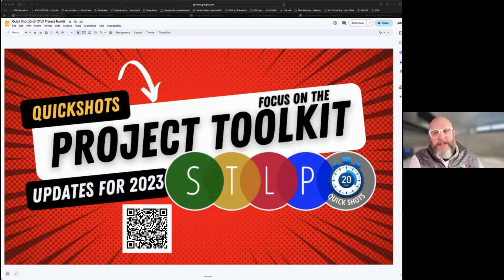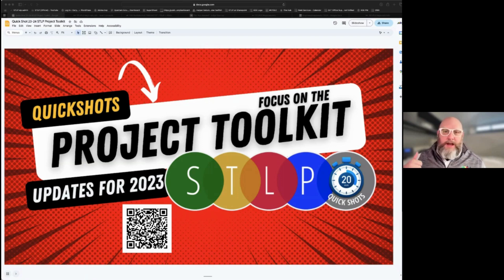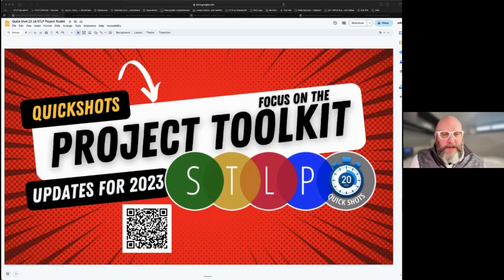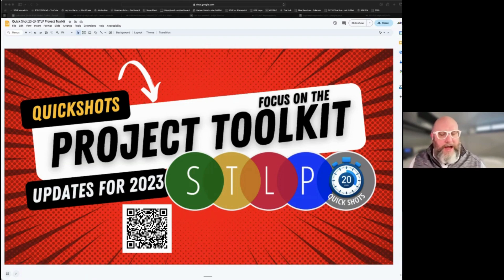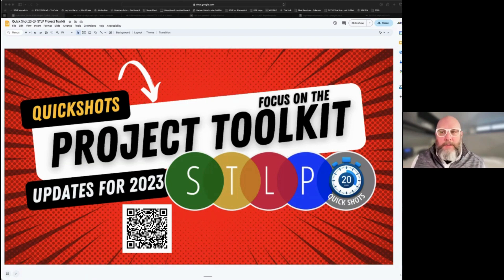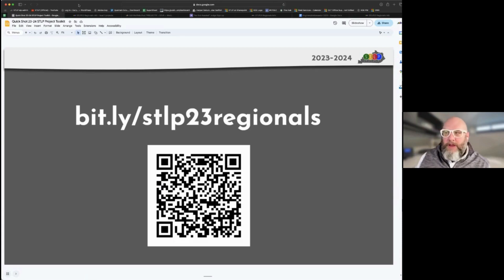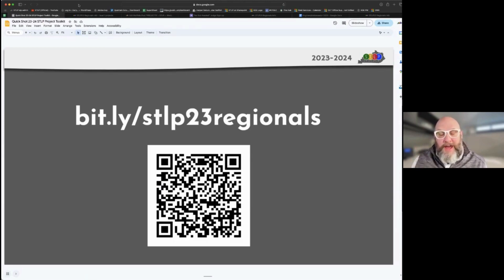We're going to jump into a big topic: the project toolkit, which is going to help guide you and your students through the process to get ready for Level I, Level One, Level Two, Three, and hopefully eventually Level Four projects at the STLP State Championship. You can follow along by scanning the QR code on screen or going to bit.ly/stlp23regionals. You can also get to the toolkit from the STLP supersheet and from the STLP projects page on the main STLP website.